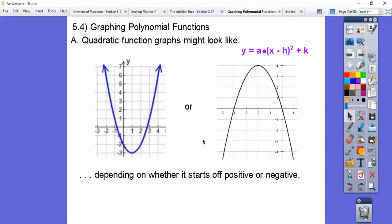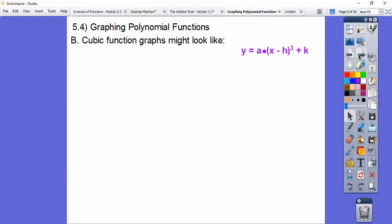Let's go back to this. There is one turning point. It goes negative, negative, negative, and then it goes positive. So there's one turning point here, and right here there's one turning point right there.